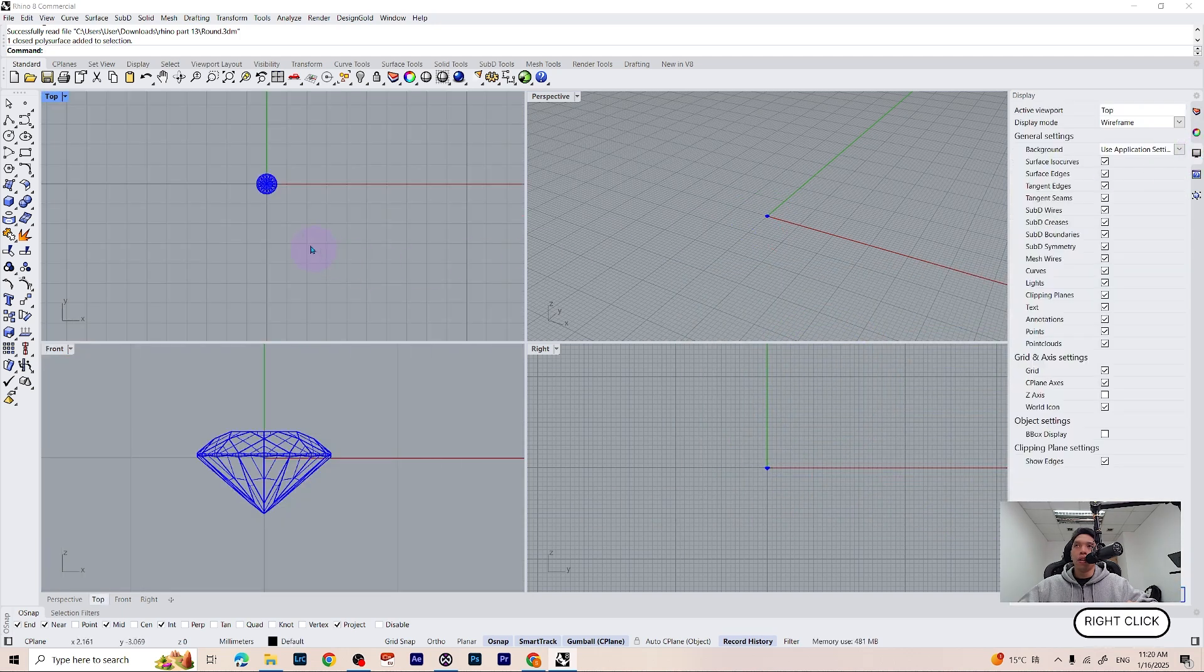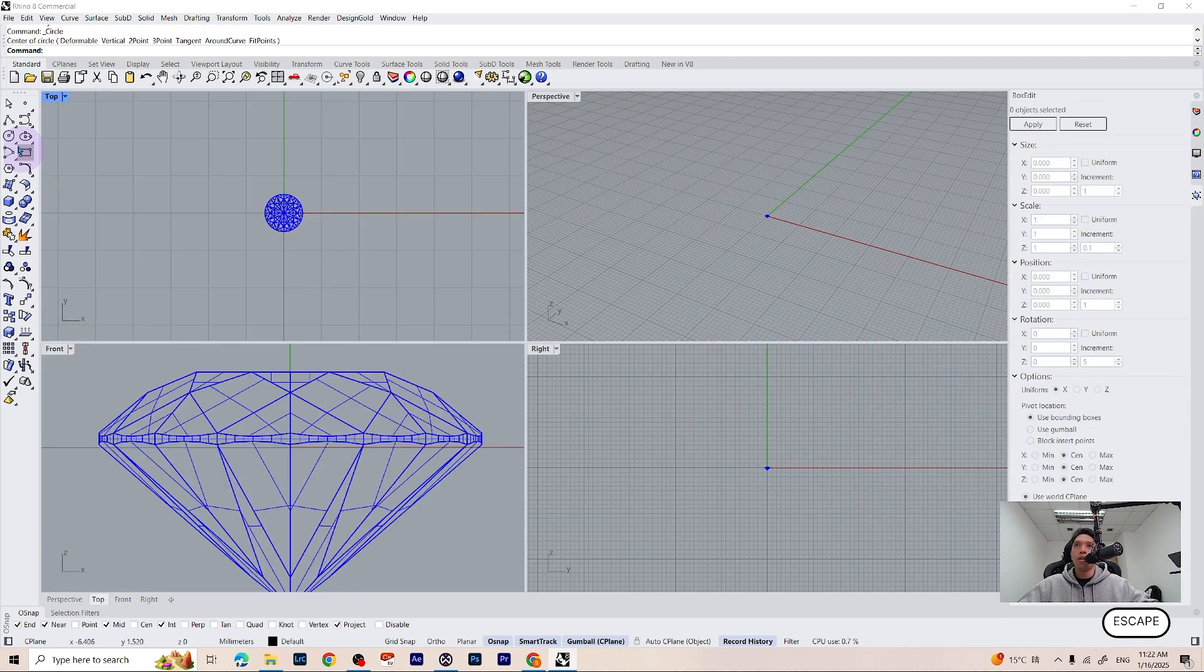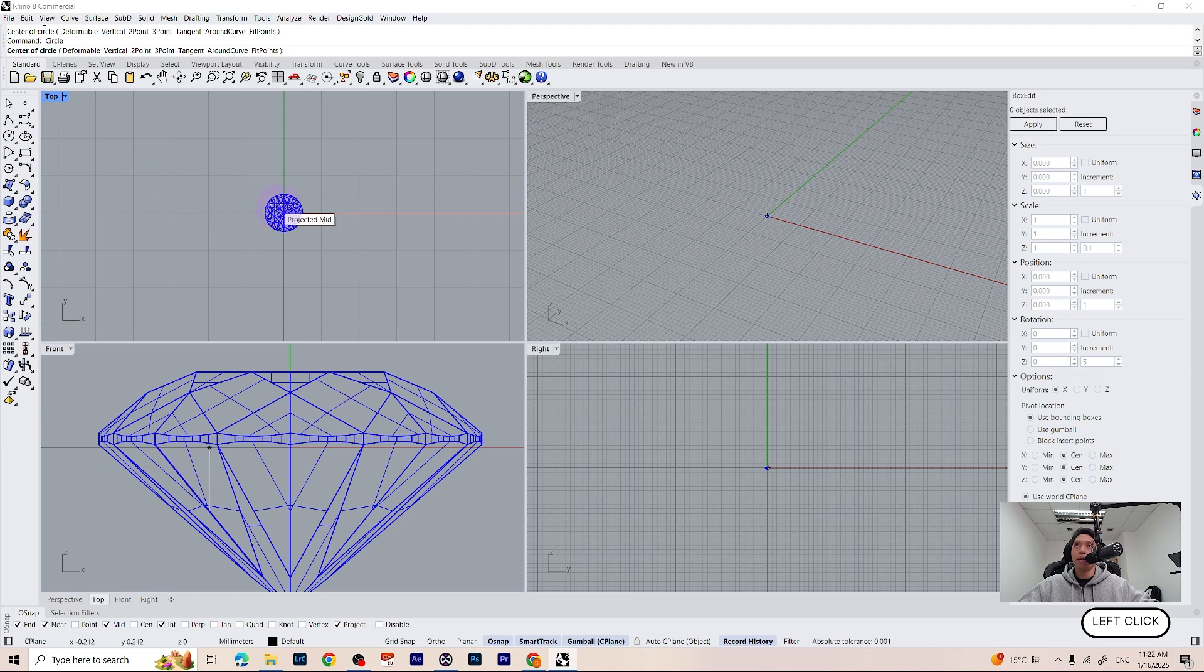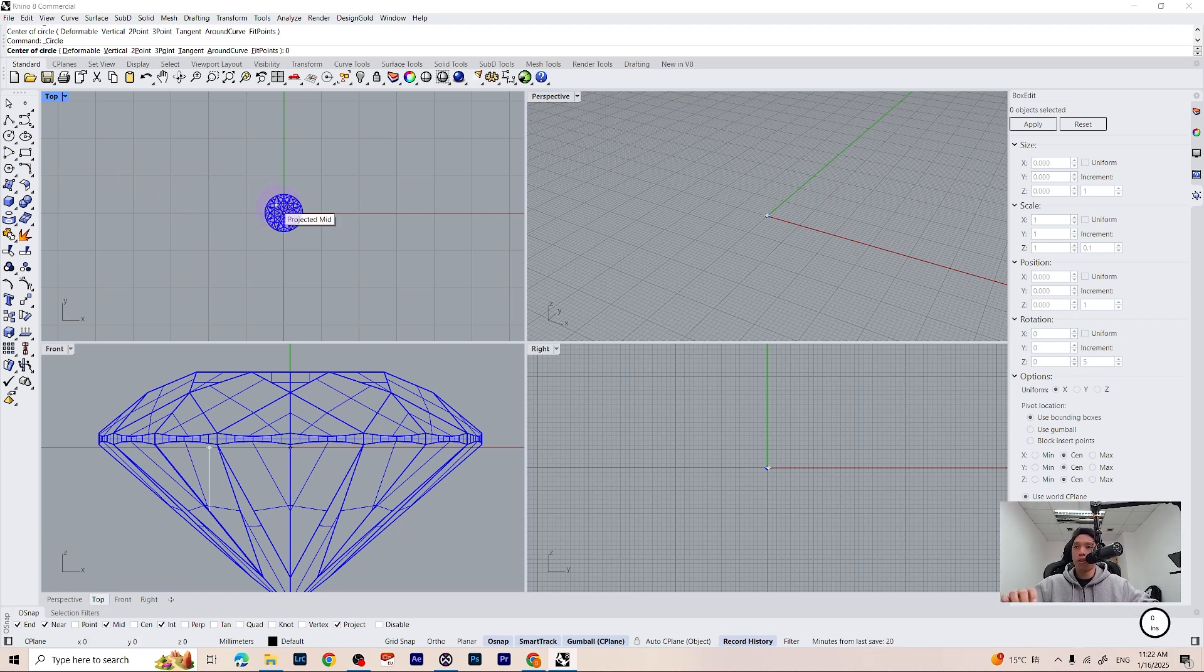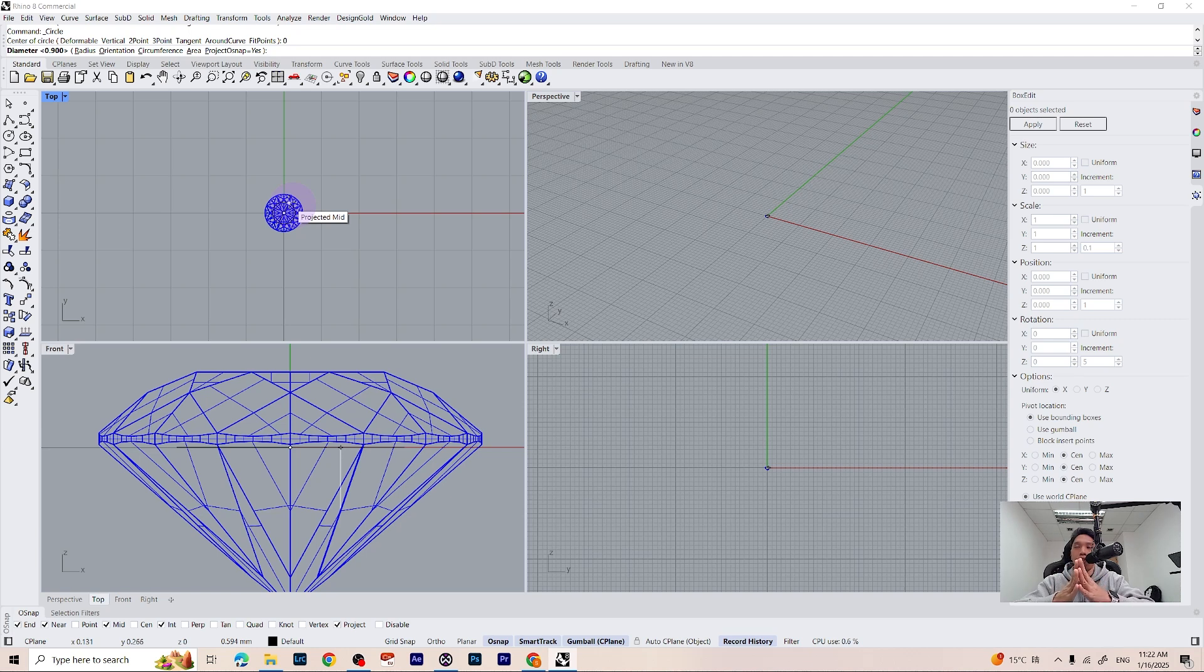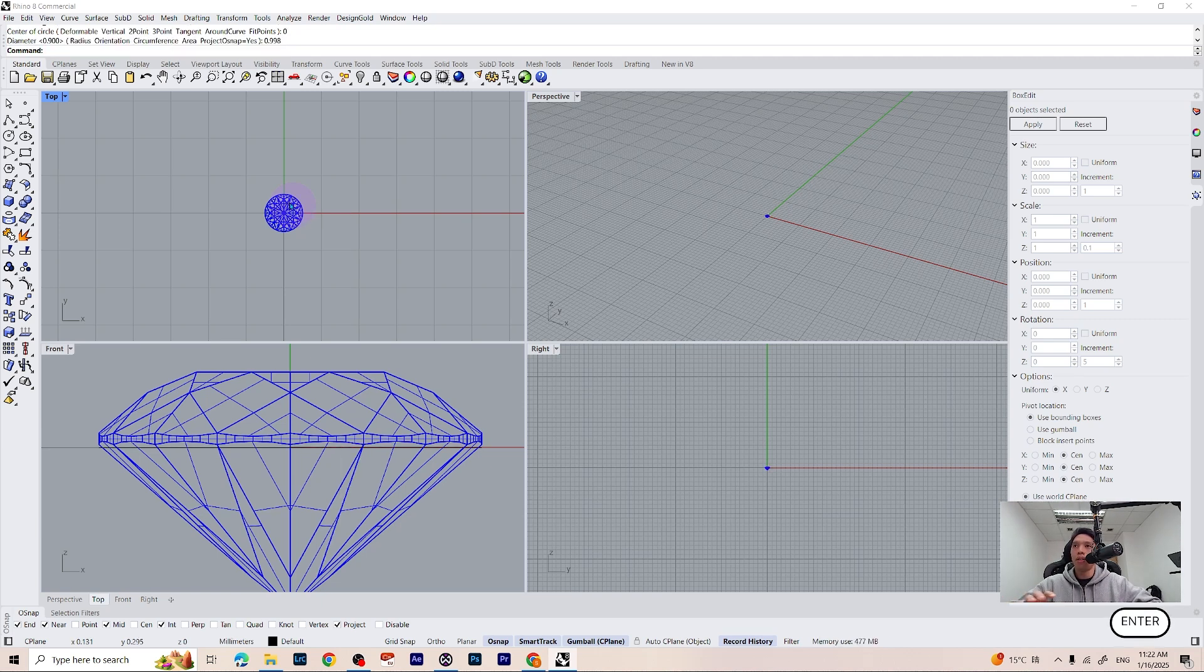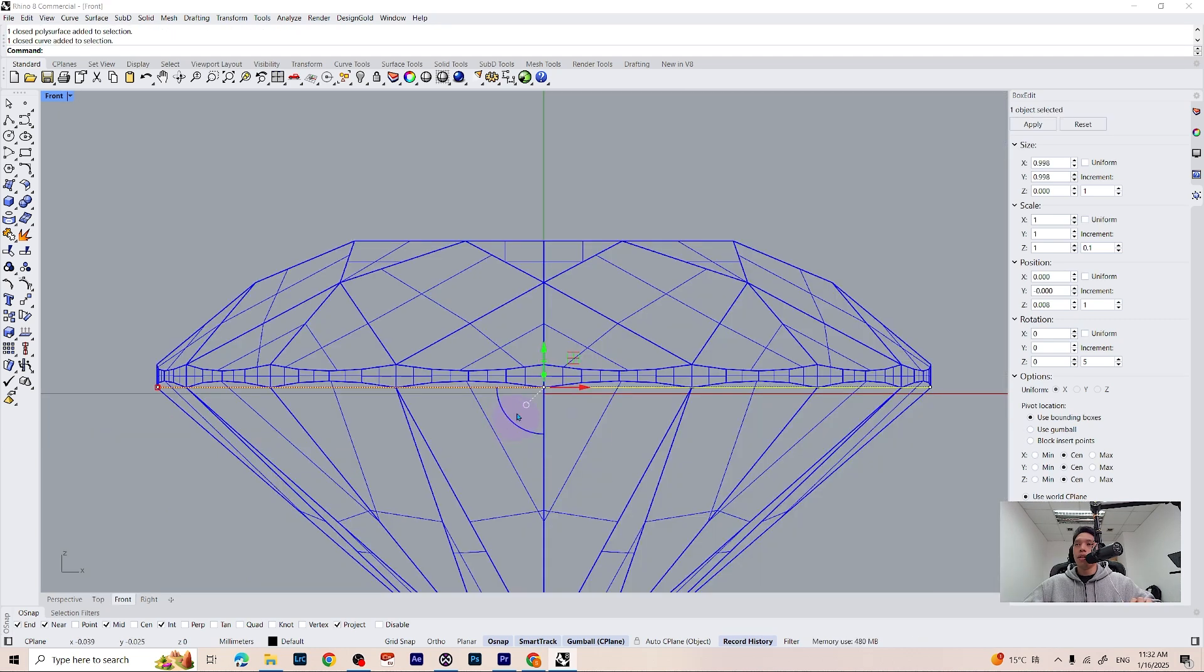Now we can go ahead and create our cutter. So let's take our circle command, place the center of our circle on the center of the world, press 0 on your keyboard, press enter, and for the diameter, as we have gemstones of the size of 1mm, we want to slightly go below. So we have to type 0.998mm and press enter on your keyboard.